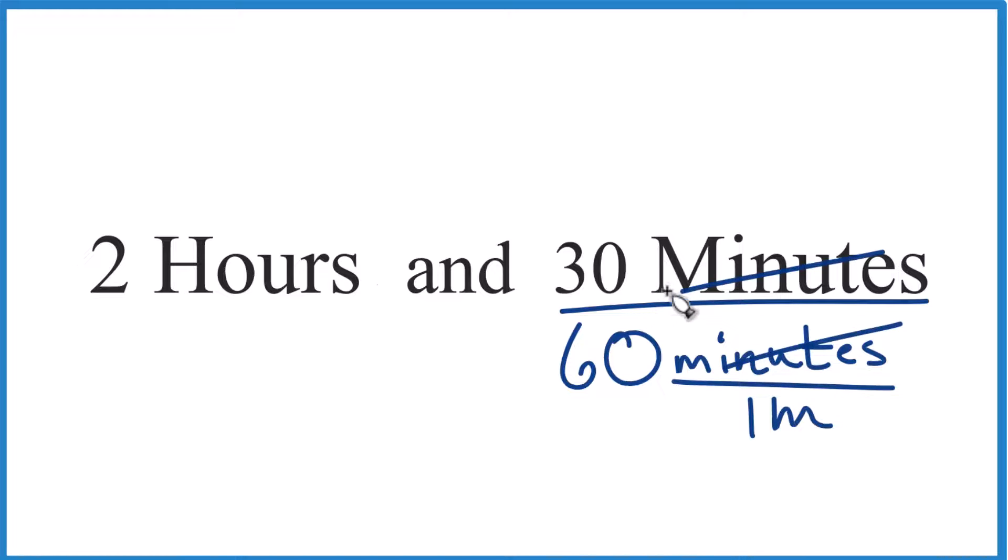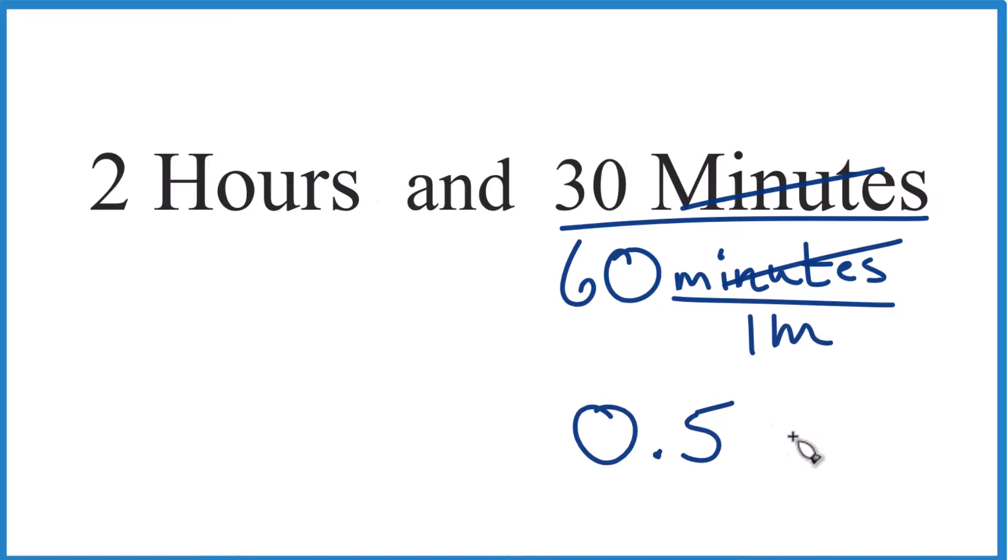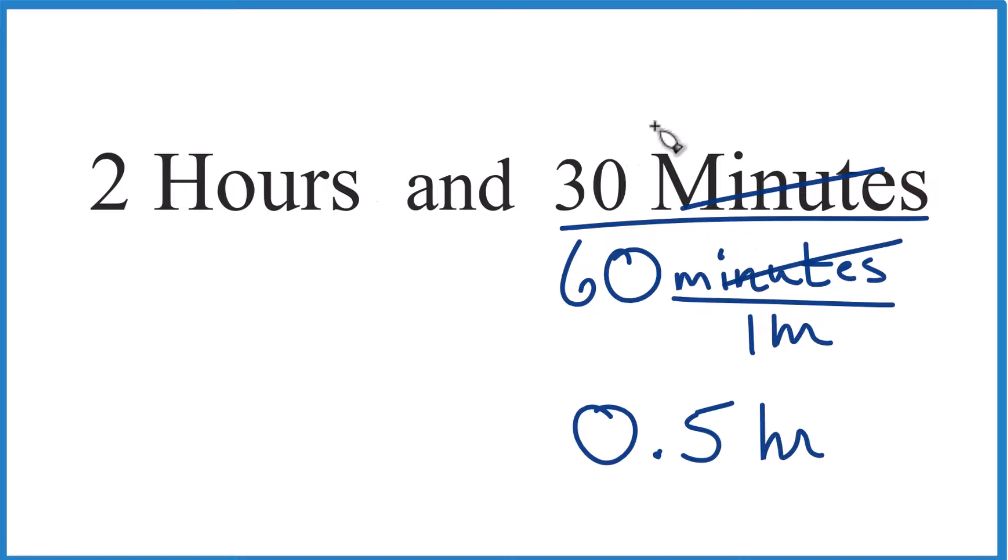So you could do this on a calculator or you might just recognize that 30 is half of 60. So that's 0.5. Remember, units, that's the hour here. So we have 0.5 hours. That's the same thing as 30 minutes.